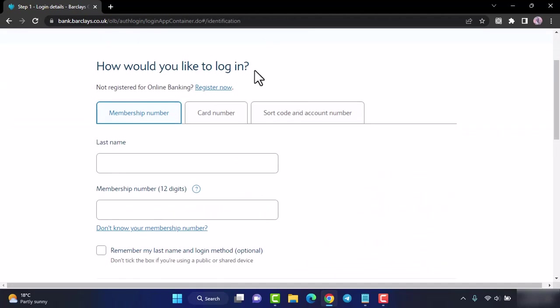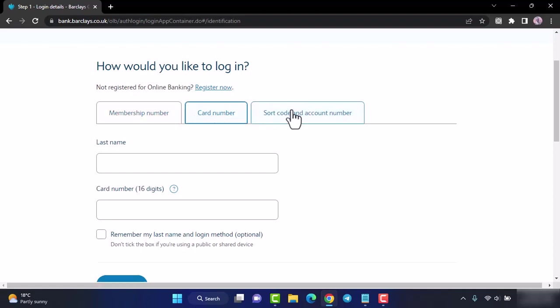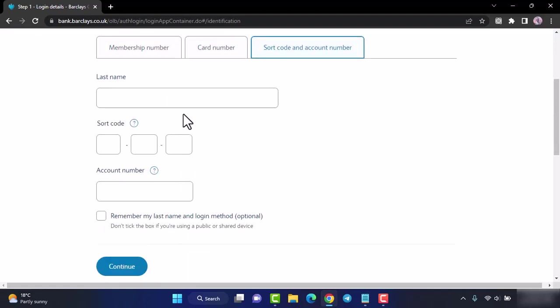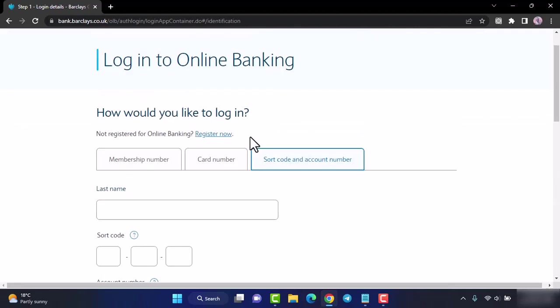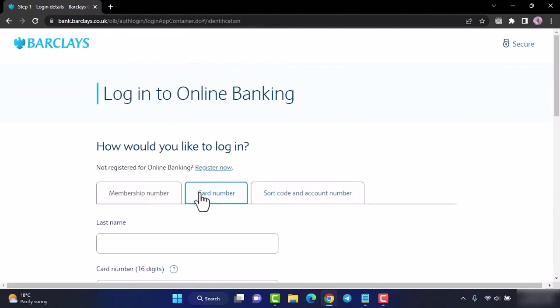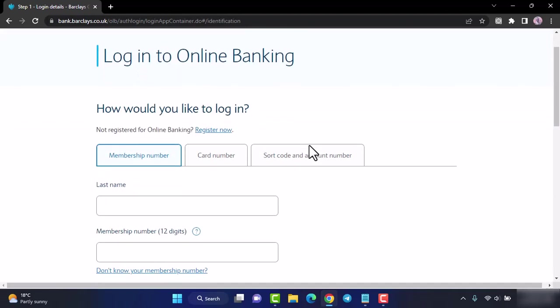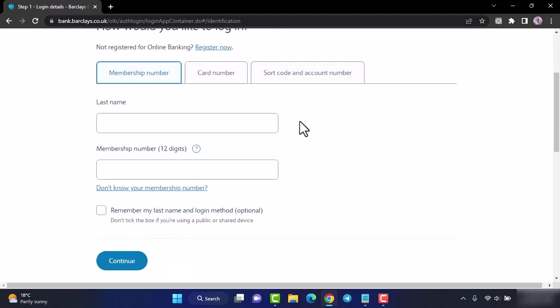Once you're on this page you will be provided with three options. You can either use your membership number, your card number, or sort code and account number. You can use any one of these three options to log into your account.